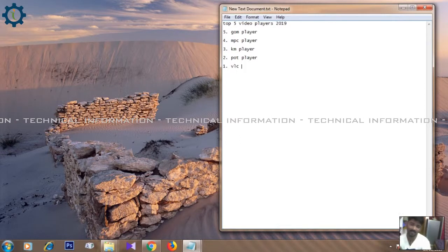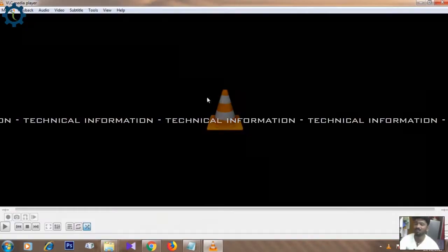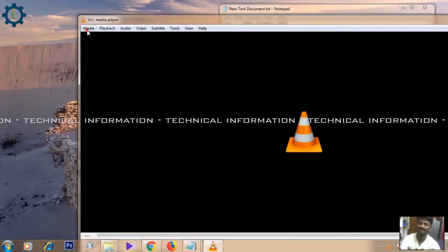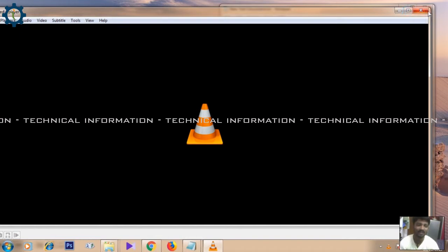Now we are going to show you VLC player. This is a VLC player — you can use it as well. VLC is mostly available on all computers and it is a free version. You can support all options with VLC as well. That's it — I'll see you next time.